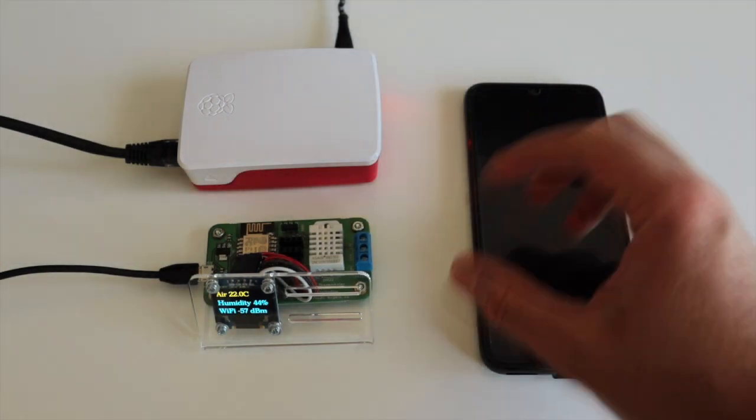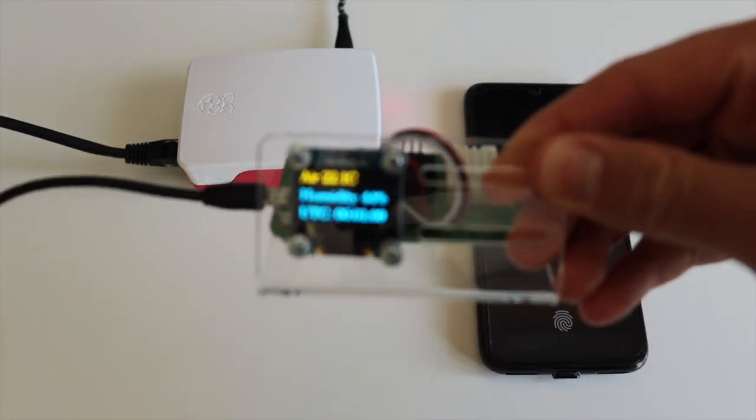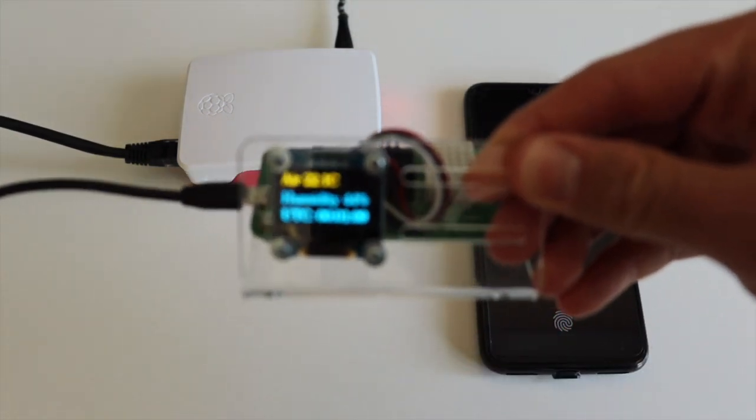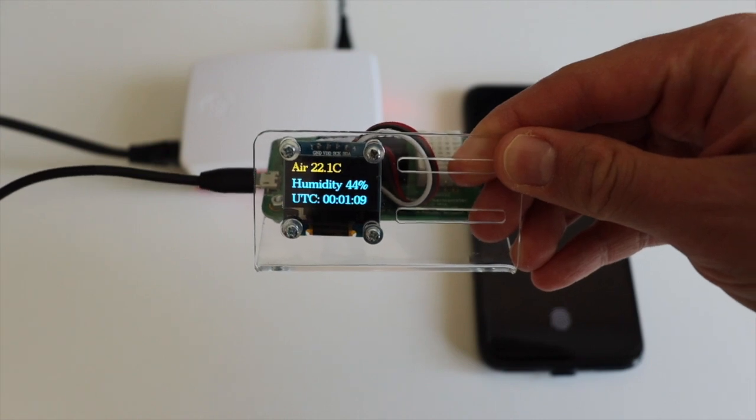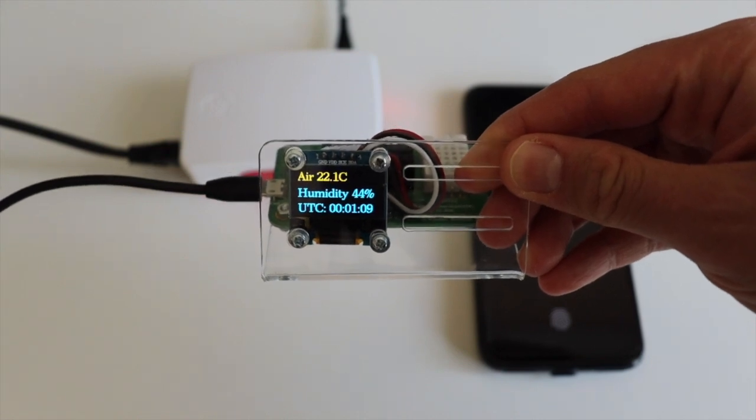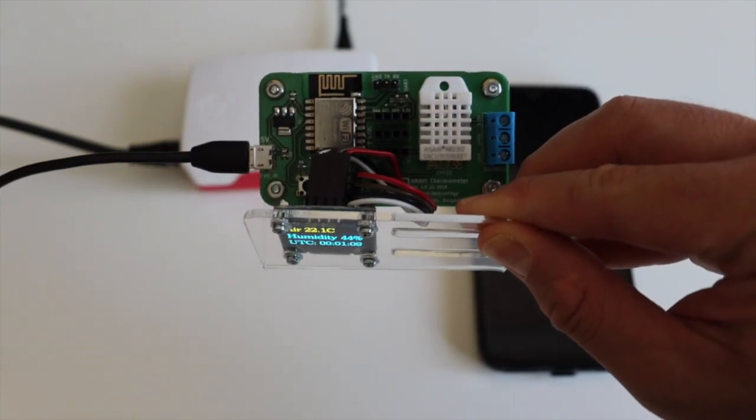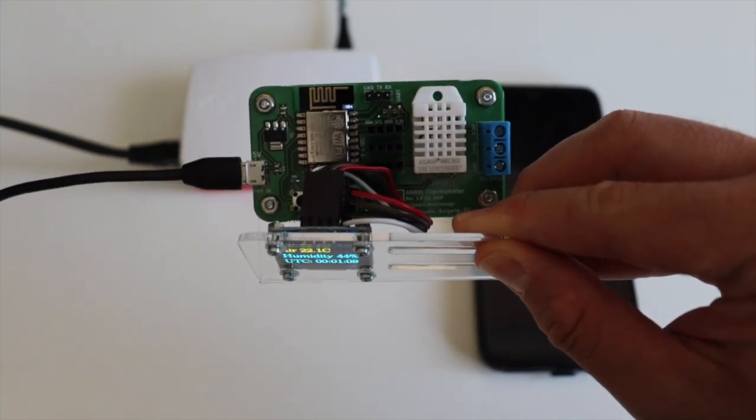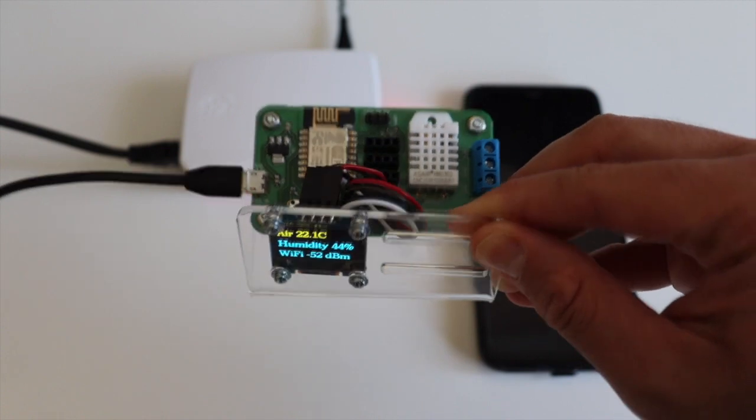Anavi thermometer combines open source hardware with free and open source software. All schematics and source files including the Arduino sketch from which the firmware has been built are available in GitHub.